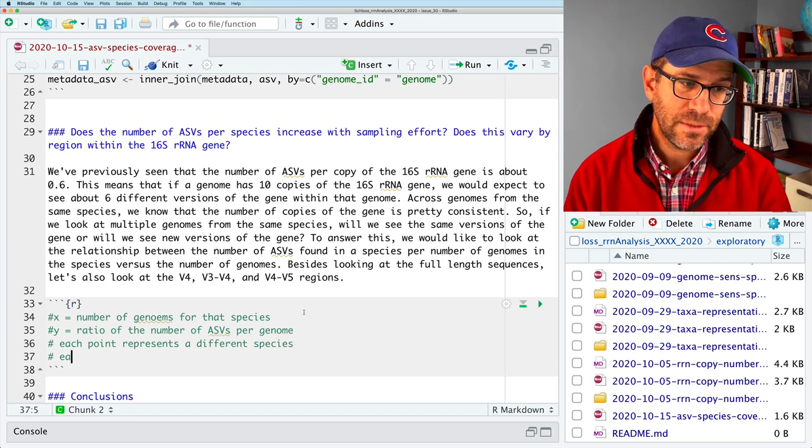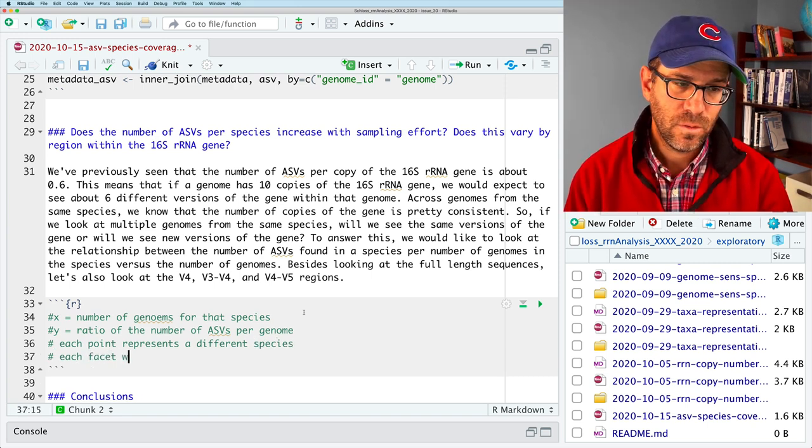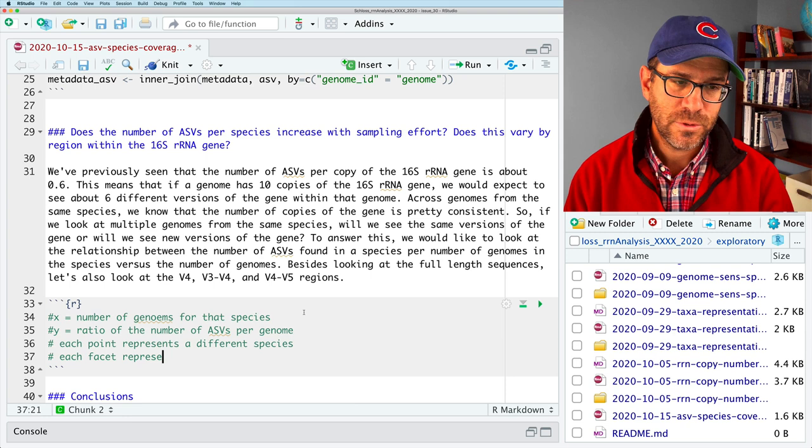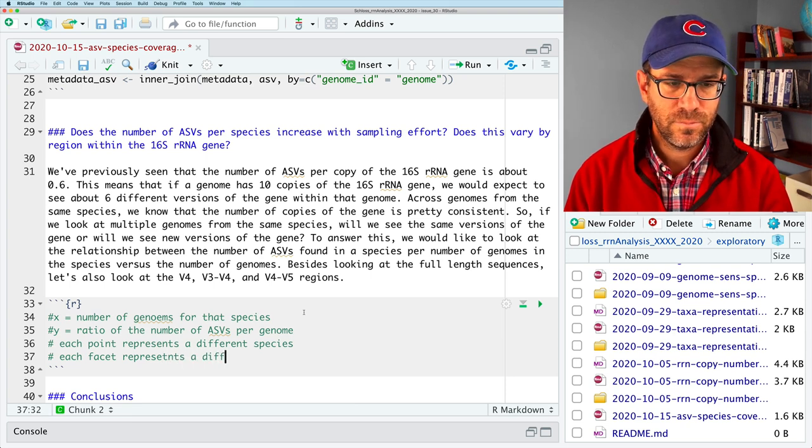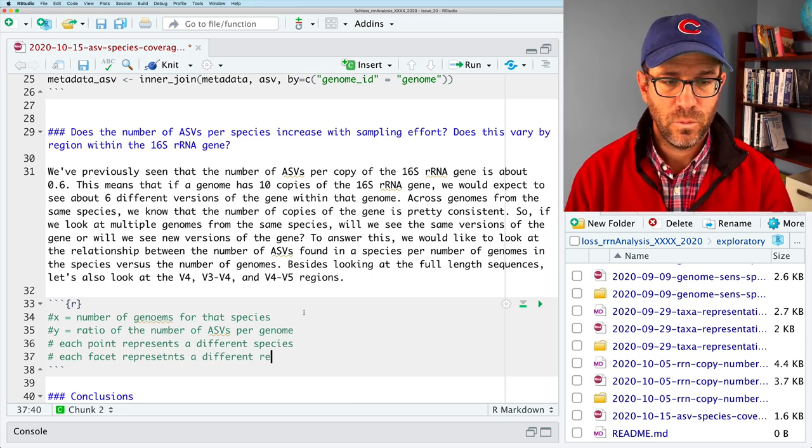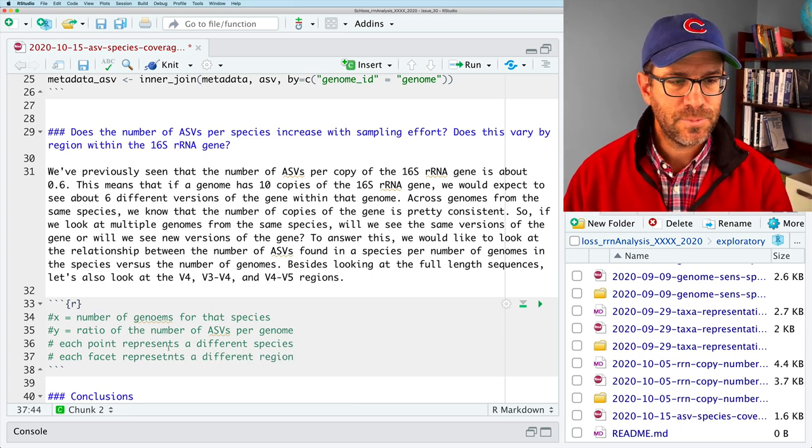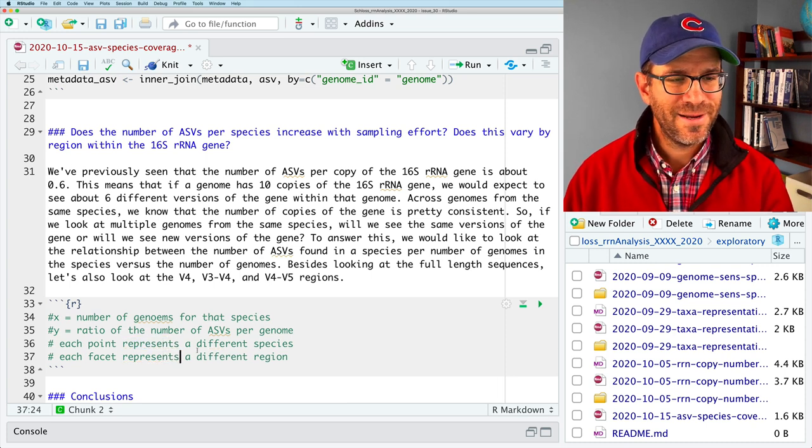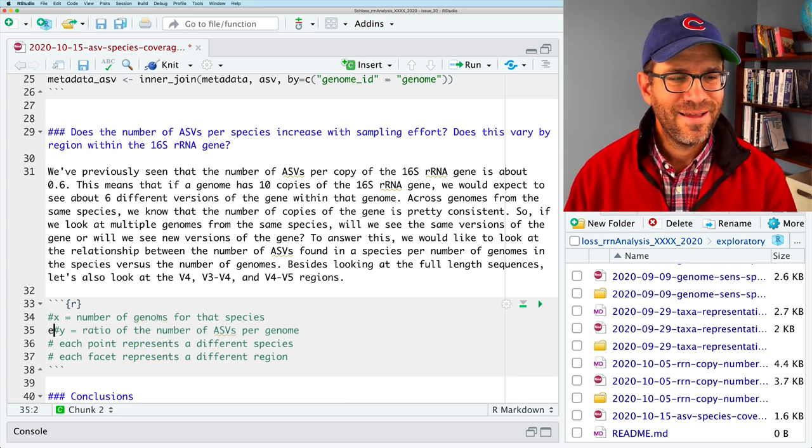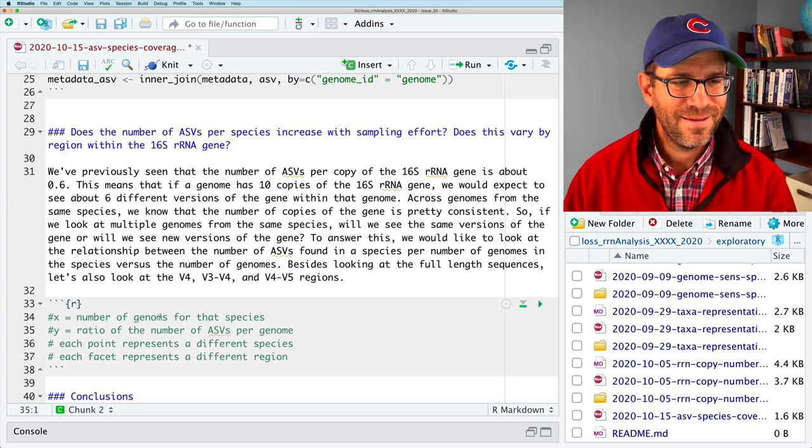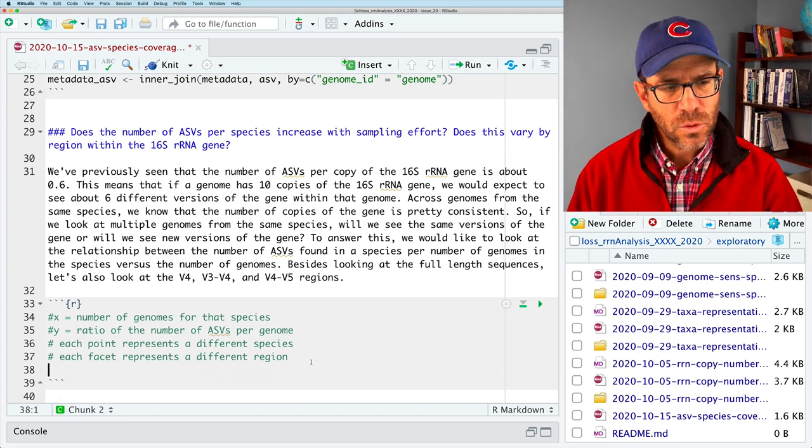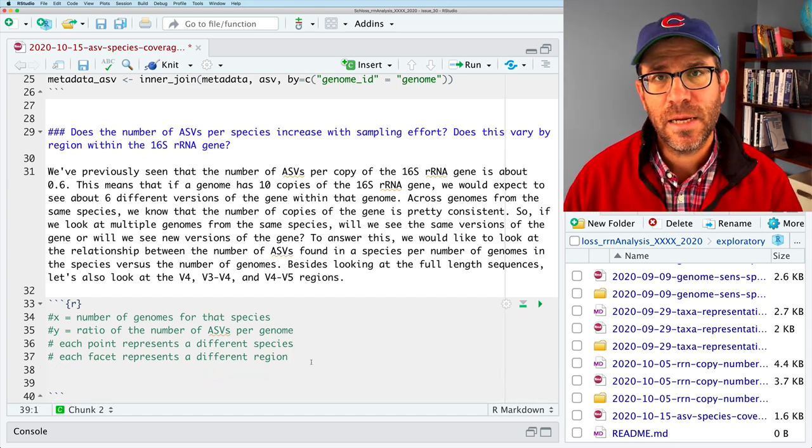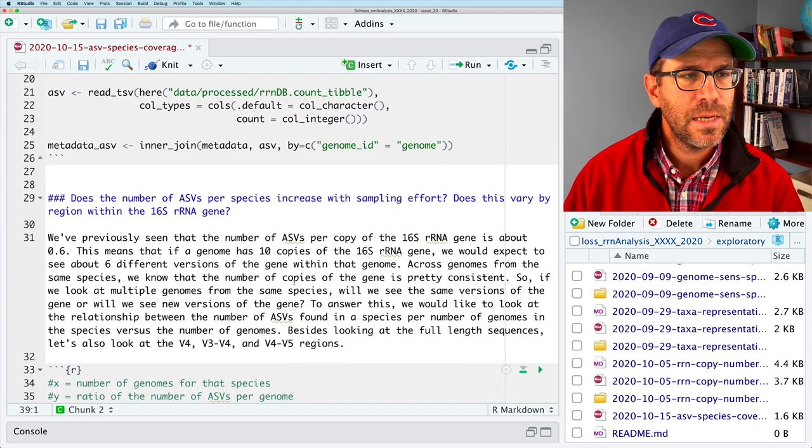Y, I'm going to make the, it's going to be a ratio. So the ratio of the number of ASVs per genome. So we would expect the number of ASVs per genome to fall off as we increase our sampling of genomes.